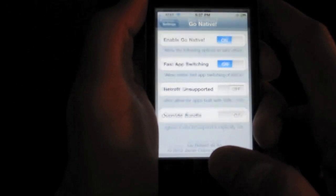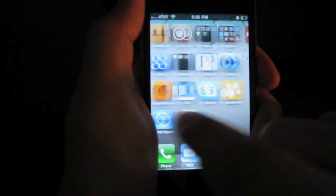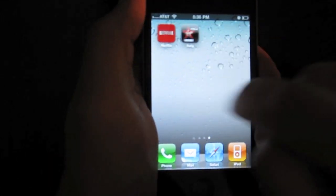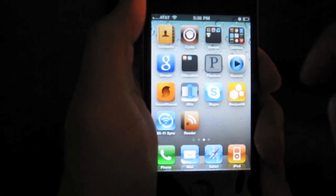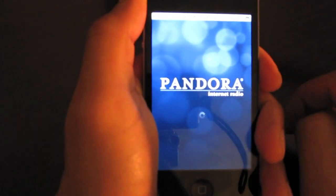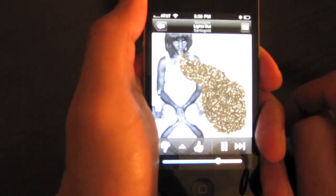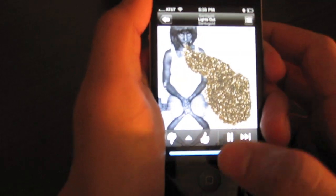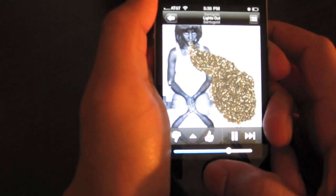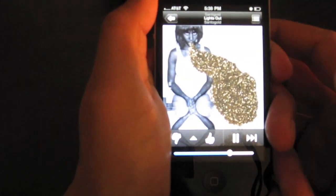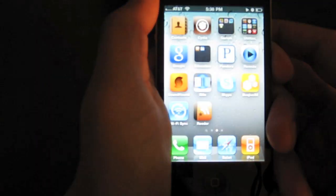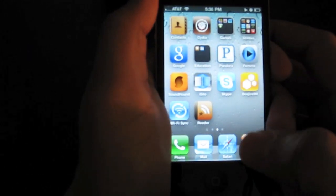So, let's close that out. So, now let's open up Pandora. Okay, now let's close it out. See, it's still playing.